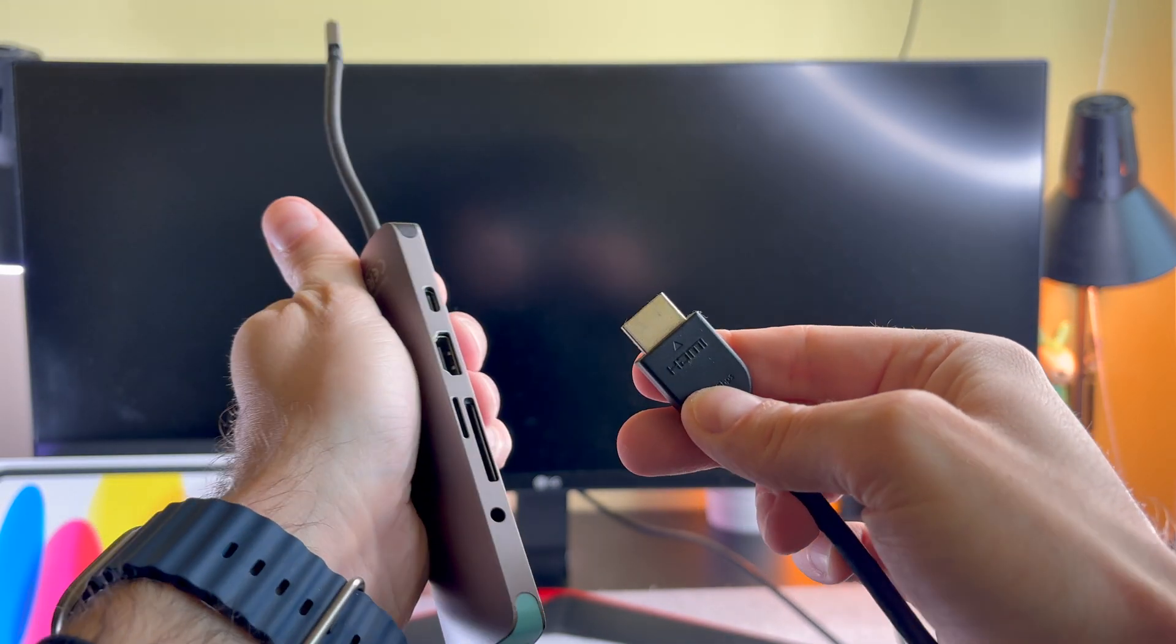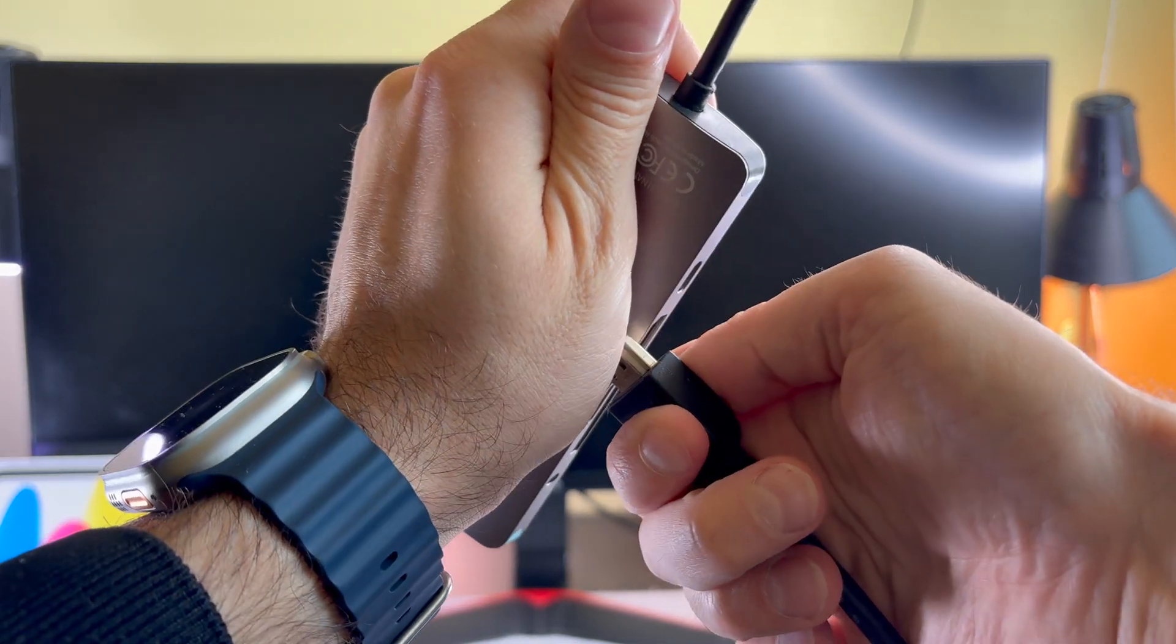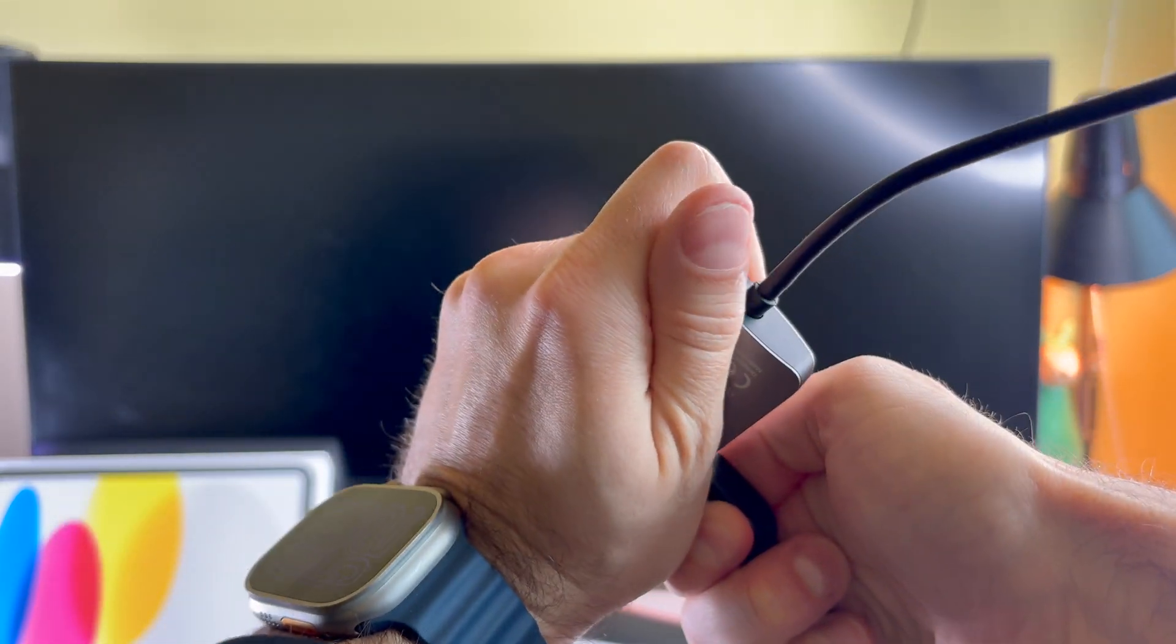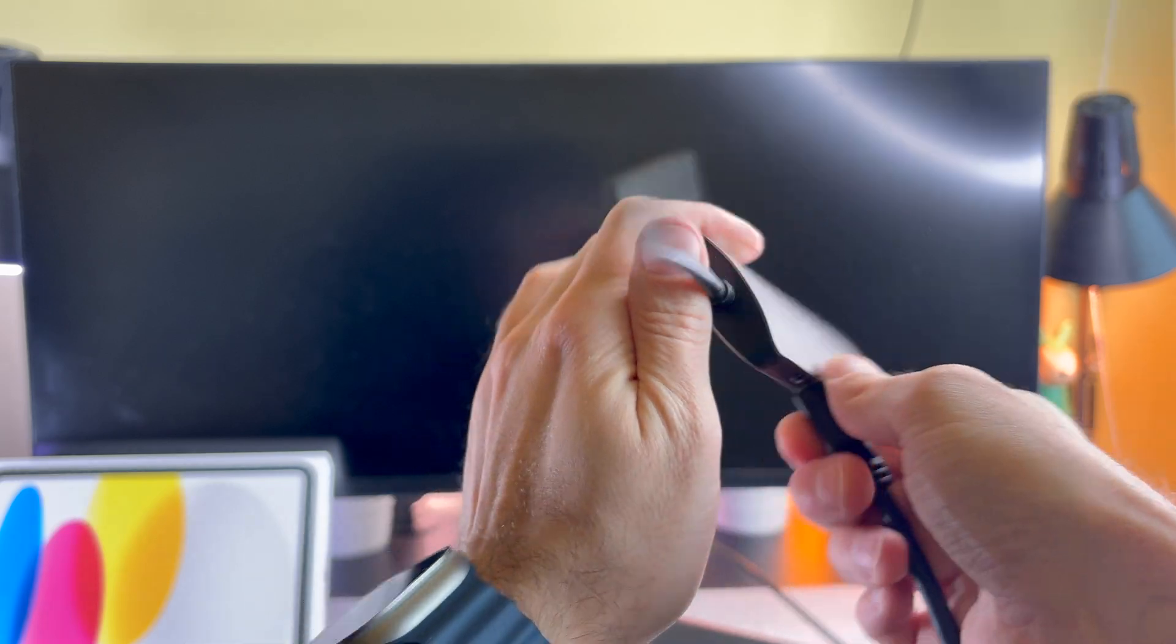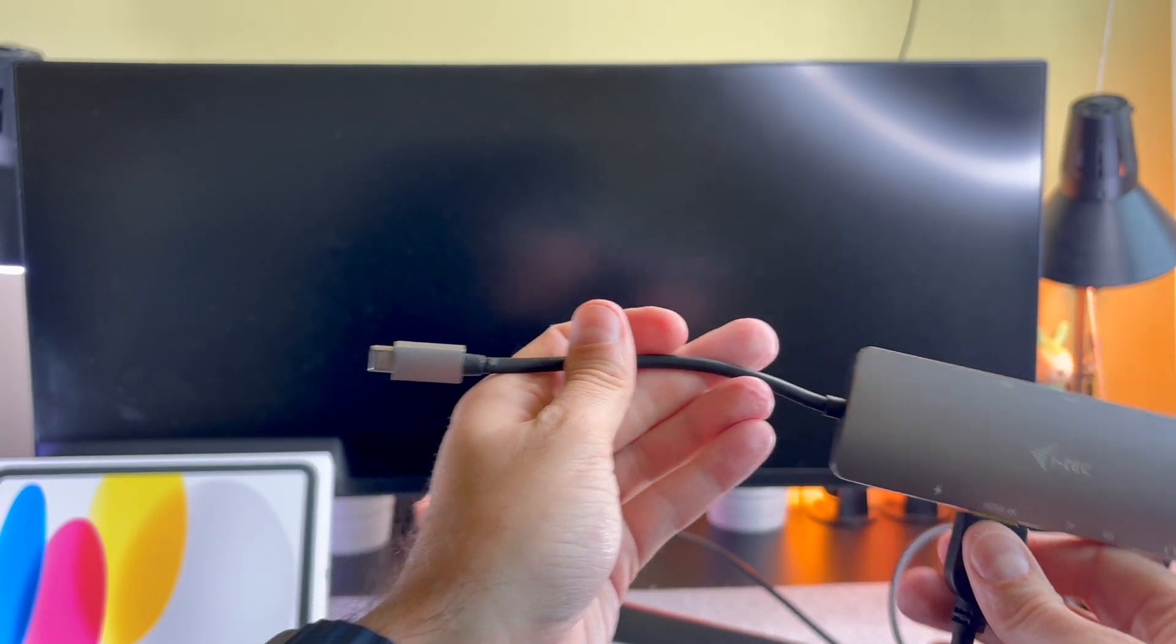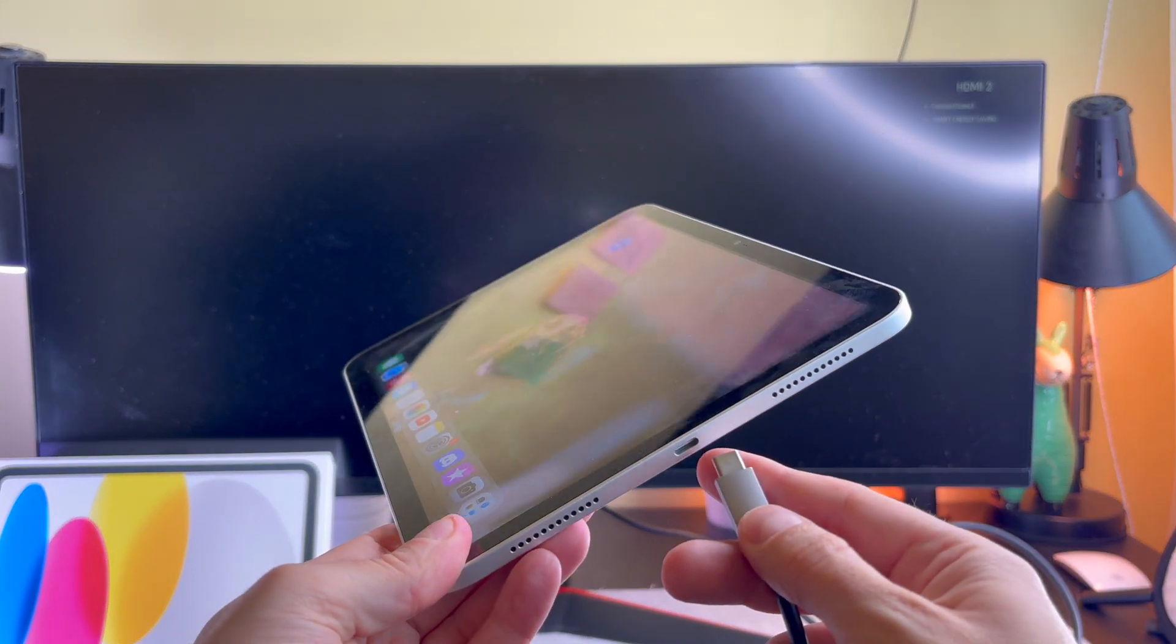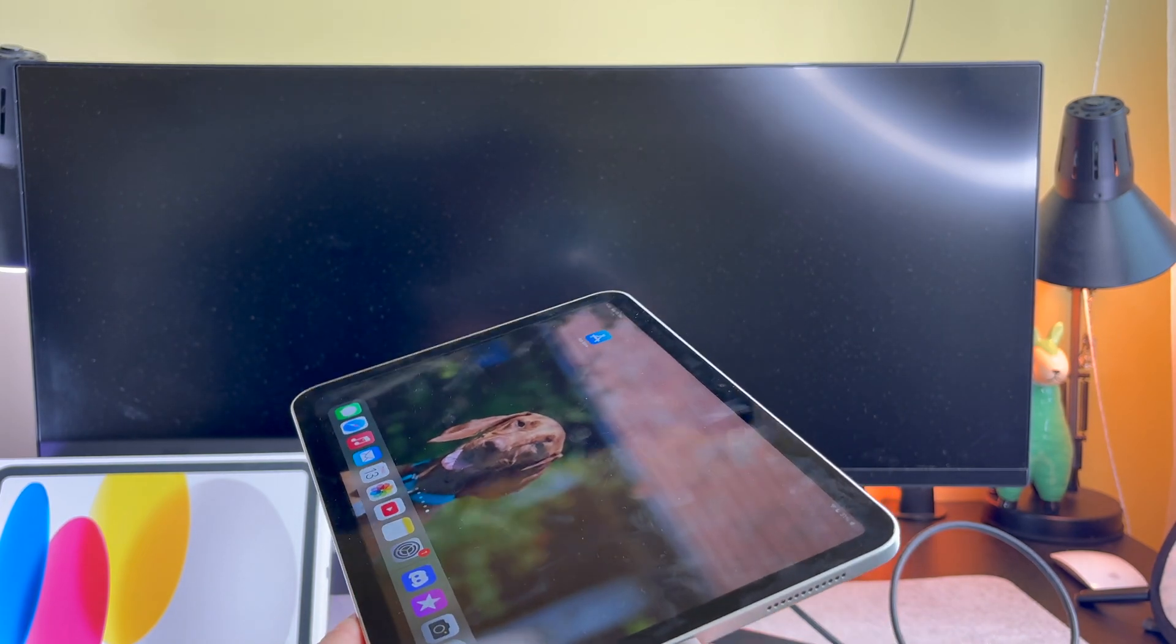Of course if your monitor has a USB-C cable, you don't need it. This adapter is quite simple, doesn't require any special features. I bought it in a store a few years ago.